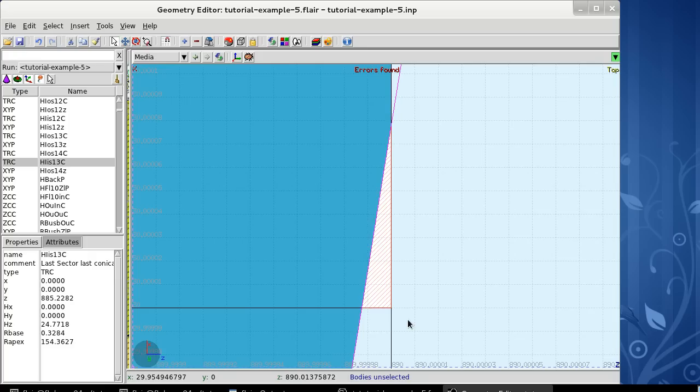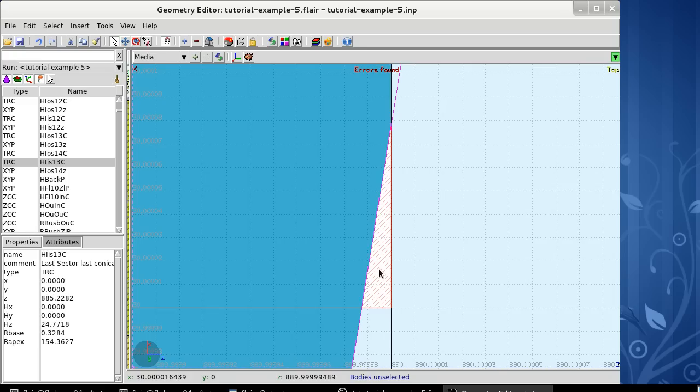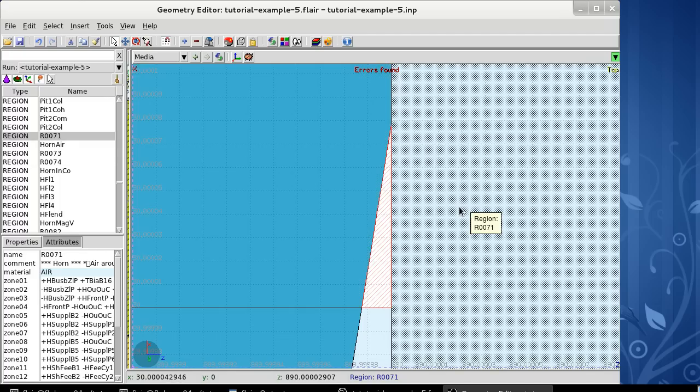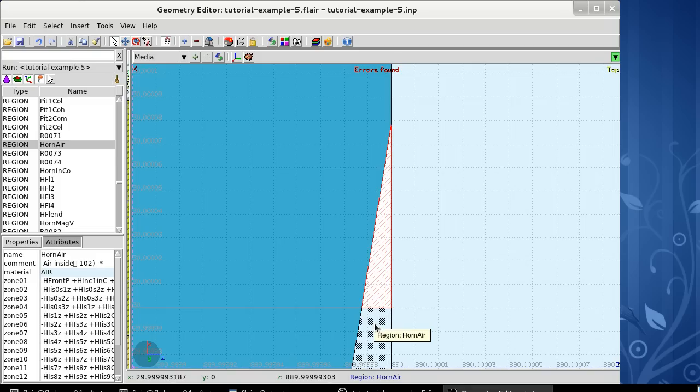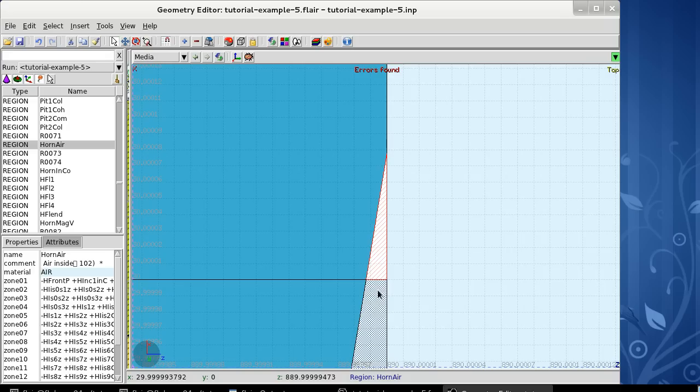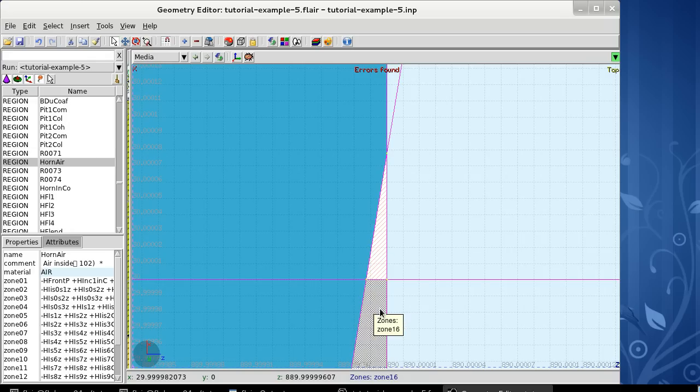I zoom in, and then I realize that this part area is not belonging to any region. So I can add this either to this R0074 region in aluminum, or to this region 0071 in here, or this horn air port. I decide to add this zone to the horn air port.